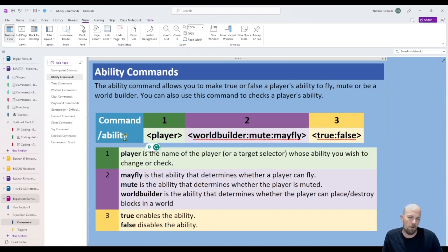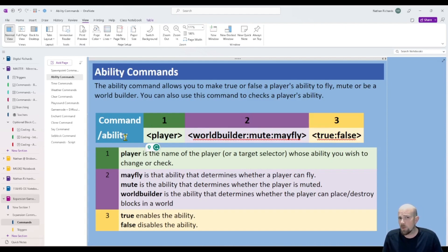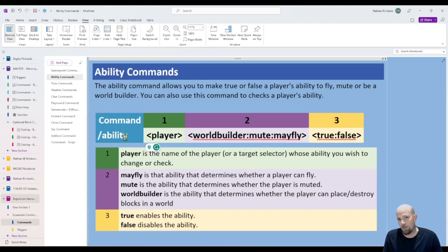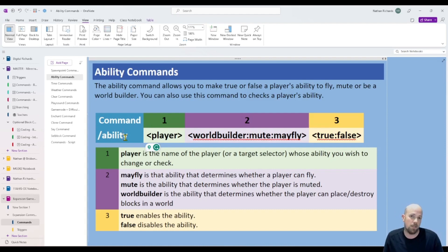The command is then followed by an optional element — basically true or false. Writing true ensures that it's enabled, writing false ensures that it is disabled. You don't have to write this in, but if you omit the true or false, it just changes whatever the current state is.